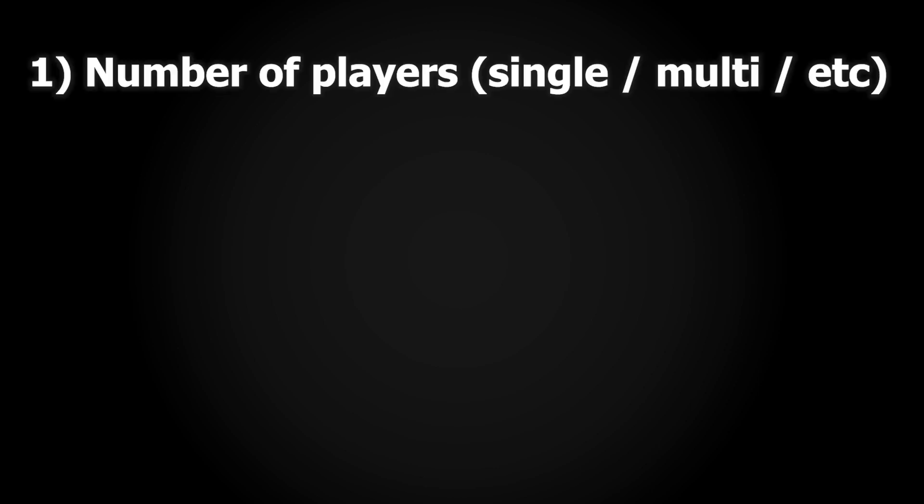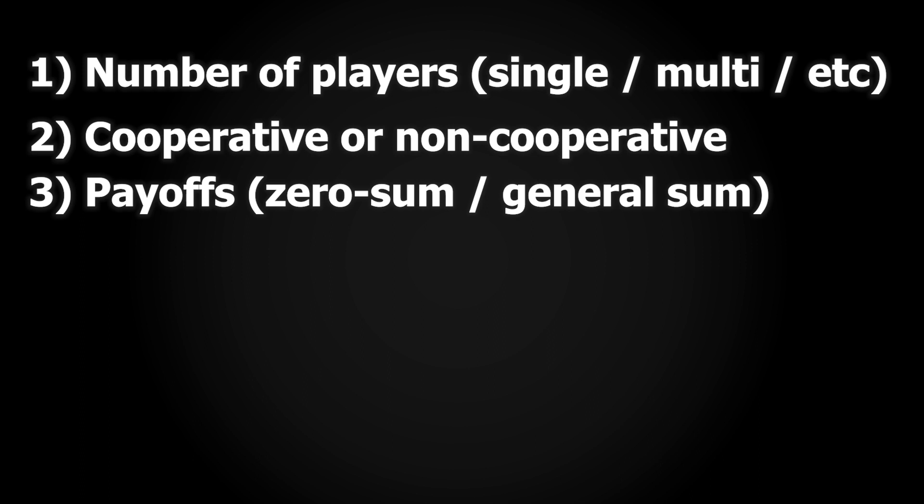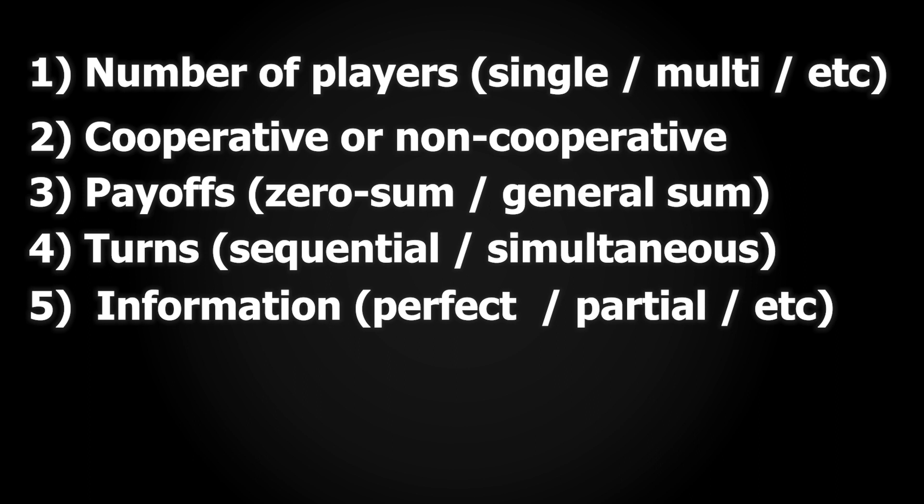Games can thus be distinguished based on several characteristics: the number of players playing, single player, two player, etc.; whether they're cooperative or non-cooperative; the payoff types; how players can perform their moves, sequentially or simultaneously; and what information is present to the player, is it perfect or is it partial.